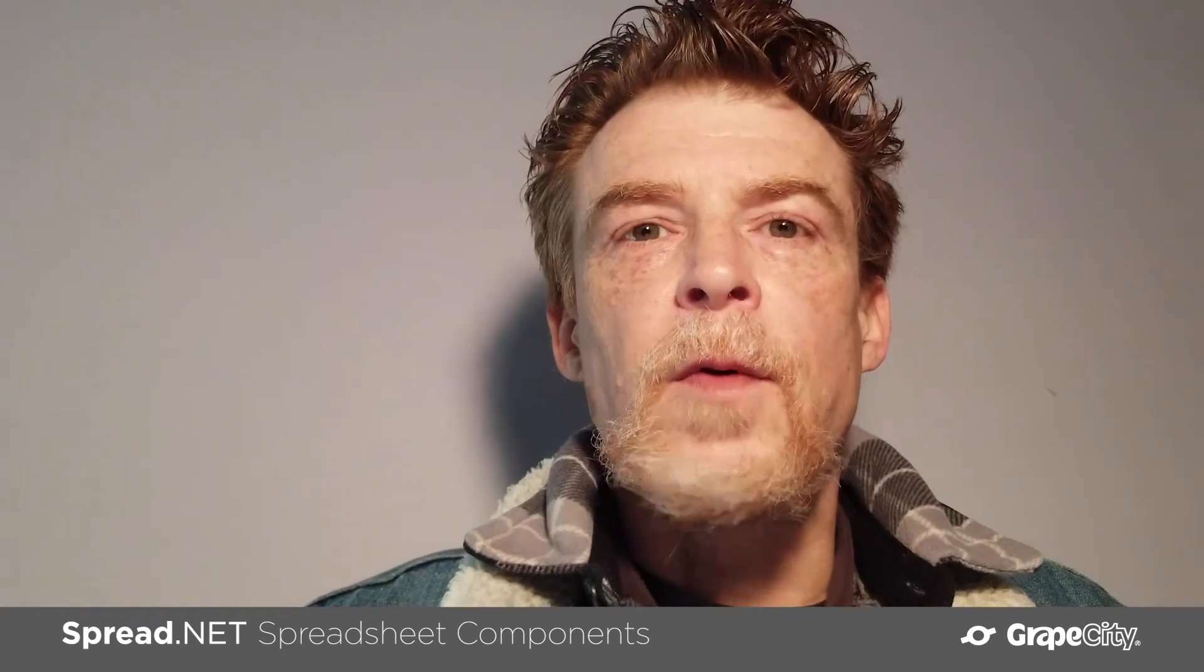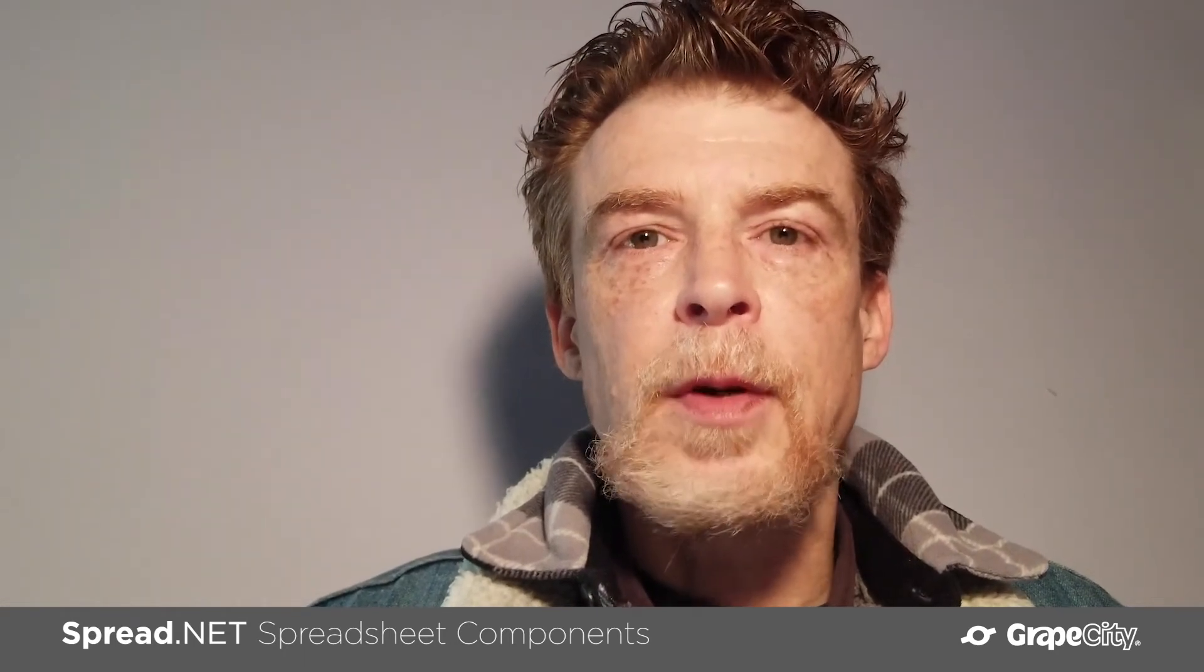Hi, I'm Sean Lawyer, Product Manager here at GrapeCity for .NET Spreadsheet and Document Solutions components.